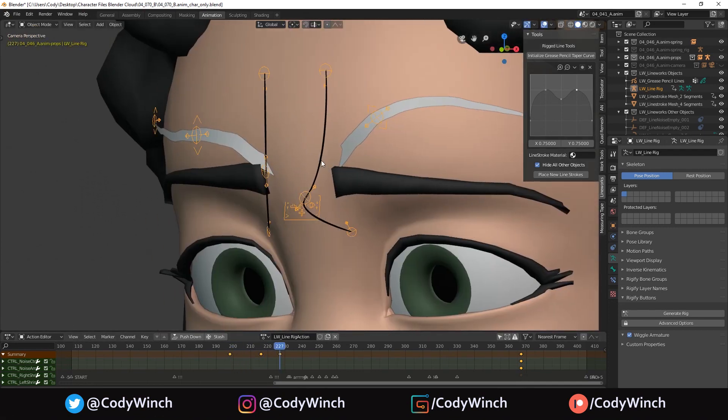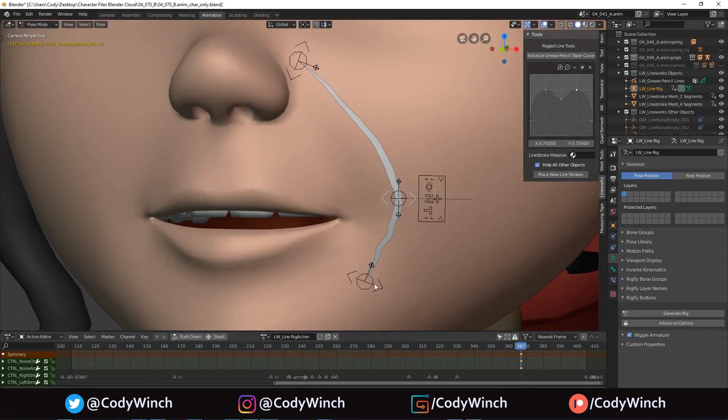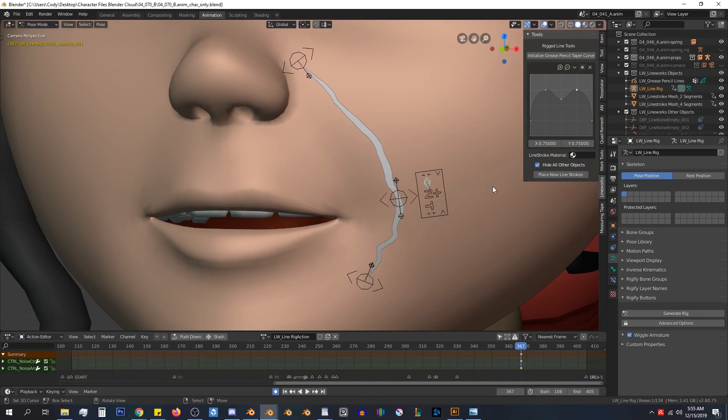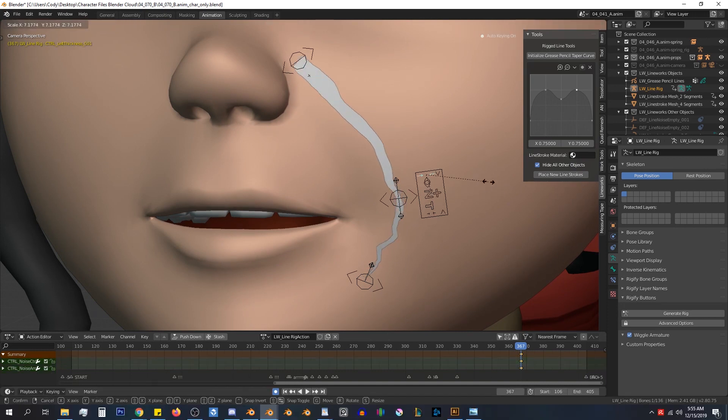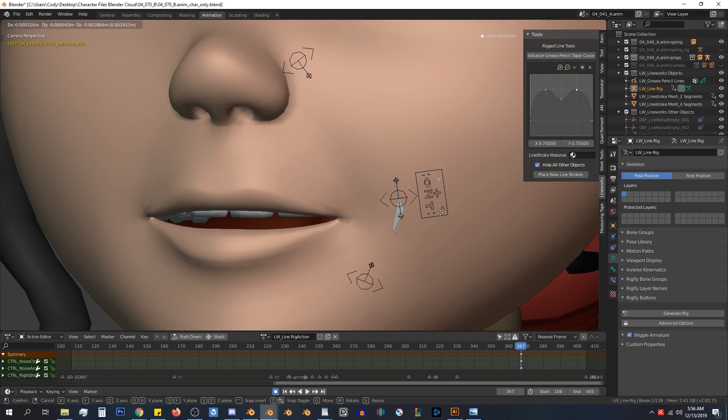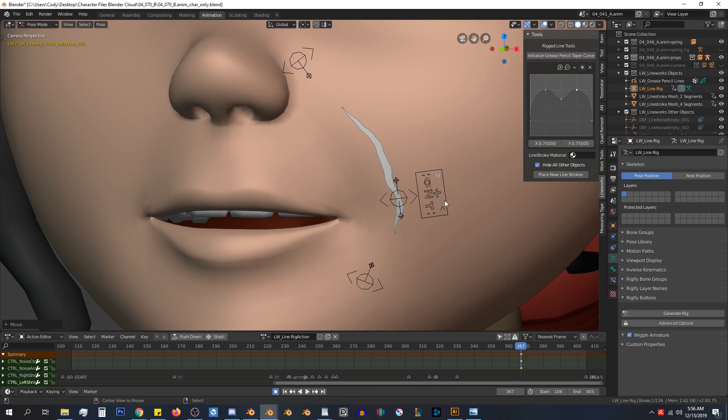Mesh lines have additional per-point thickness controls, and mesh lines also have a panel for controlling the overall line thickness, noise, taper, and shrinking the lines along the rig's curve.